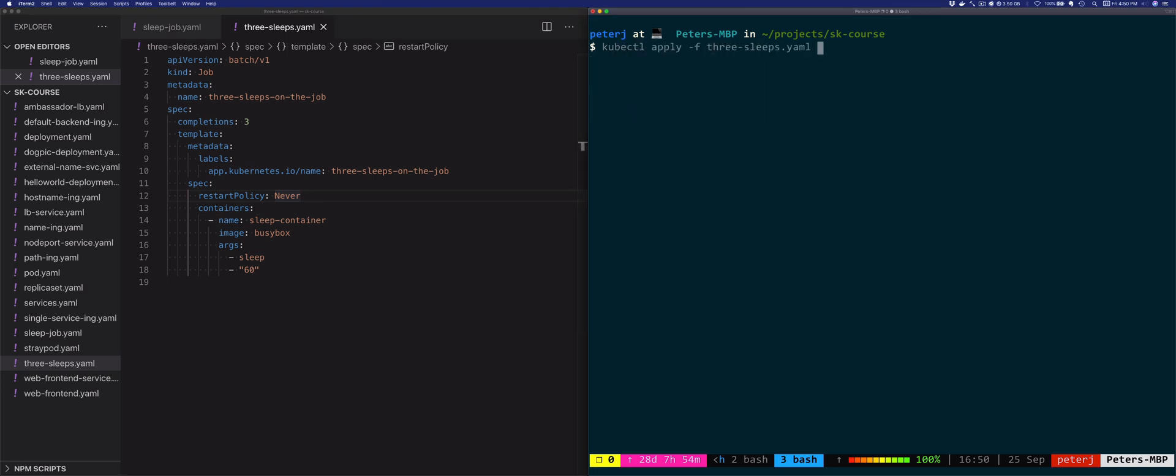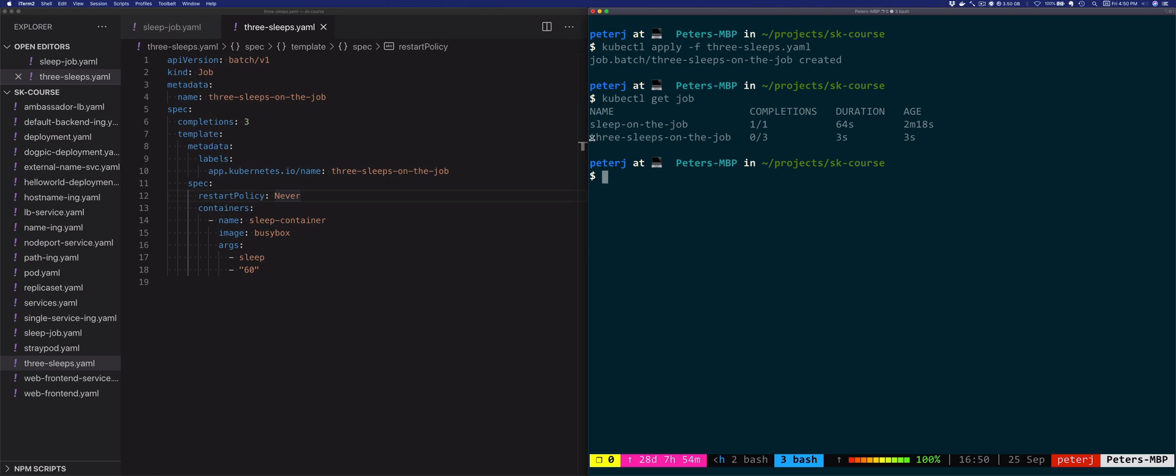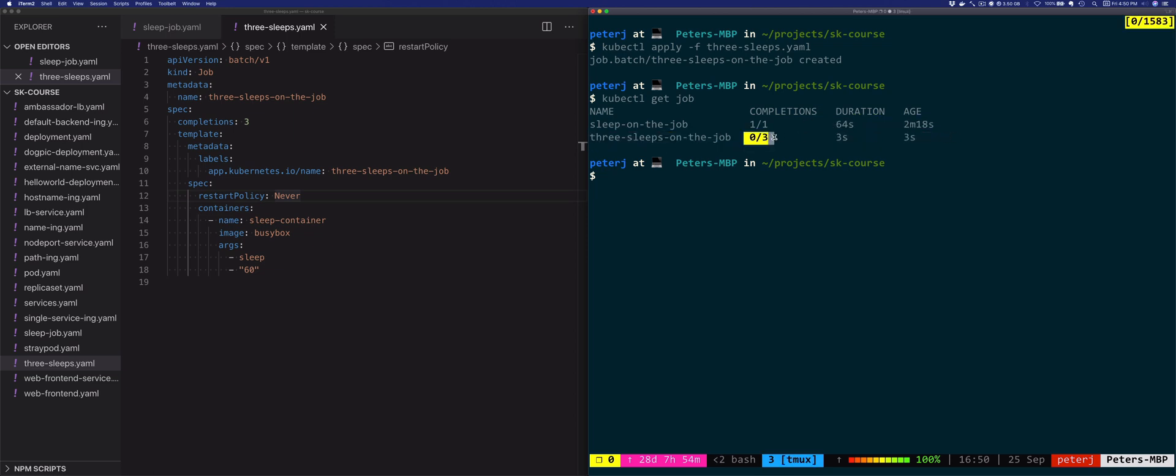Let's look at the job. The previous one is still around and the second one has started, and there's zero out of three completions. As soon as the first job will finish, this will be around 63 or 64 seconds, then the column will be updated and it will show one out of three.